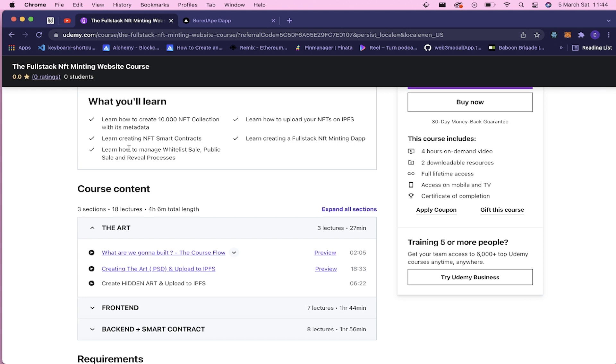You will learn how to create NFT smart contracts, especially the gasless ones. You will learn how to upload your NFTs on IPFS servers, and you will learn how to manage these whitelist sale, public sale, and different minting prices.